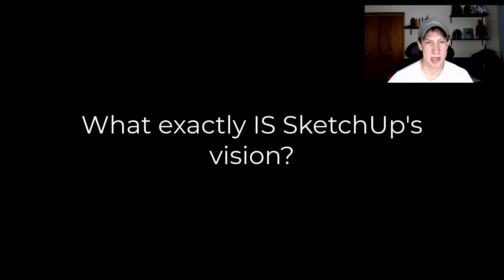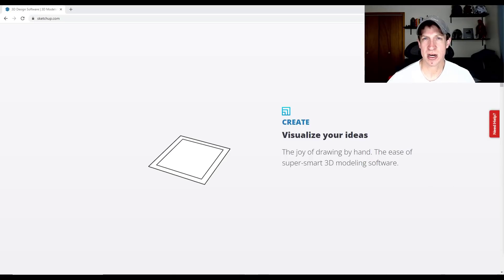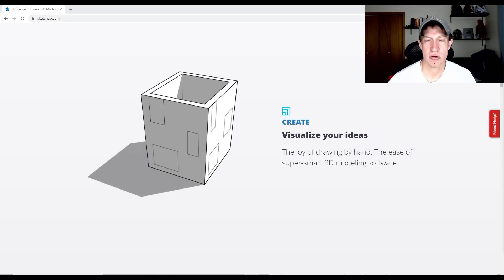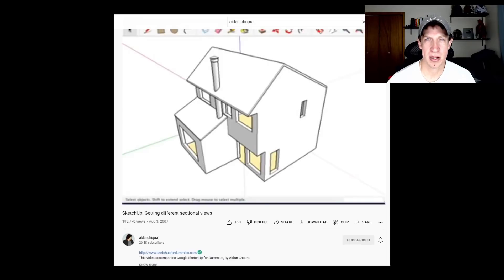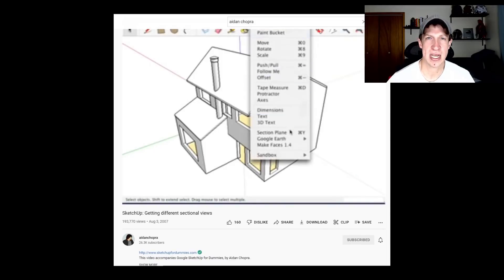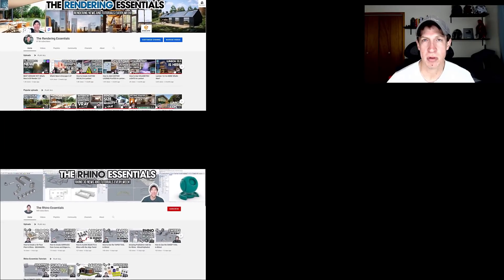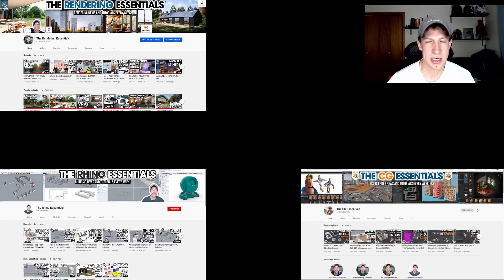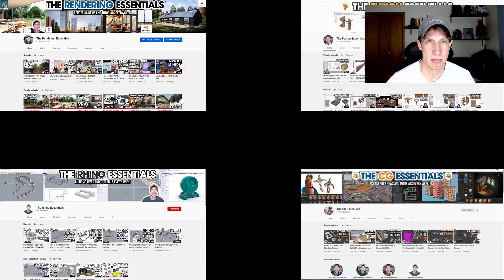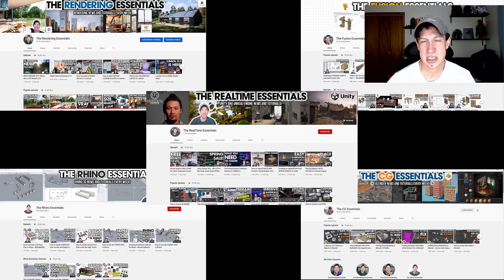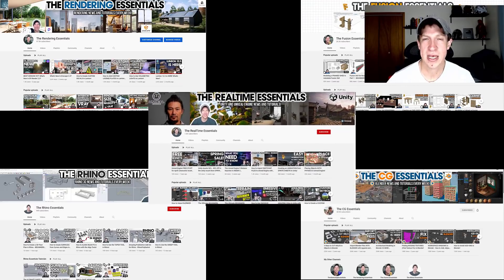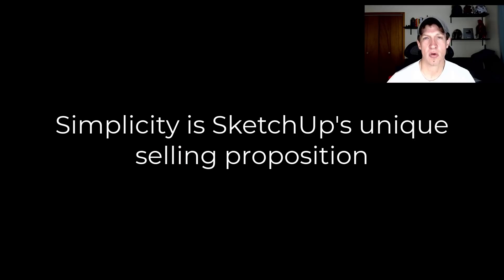One thing we need to talk about is what SketchUp's vision is. SketchUp has always been targeting being more of the easy-to-use, easy-to-pick-up software for 3D modeling. That's where it started back in the very beginning as kind of an answer to a lot of the overly complicated programs. I teach multiple different 3D modeling programs like Rhino, Blender, Fusion 360, as well as some Unreal Engine and Unity. Out of all of them, SketchUp is still easily the easiest one to pick up and start modeling in.